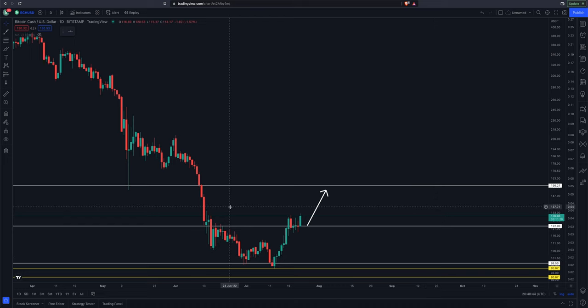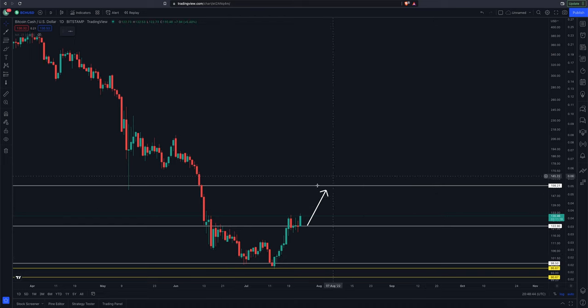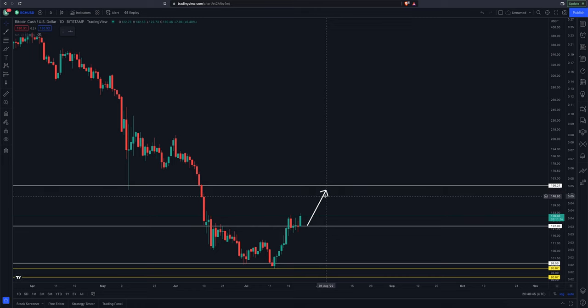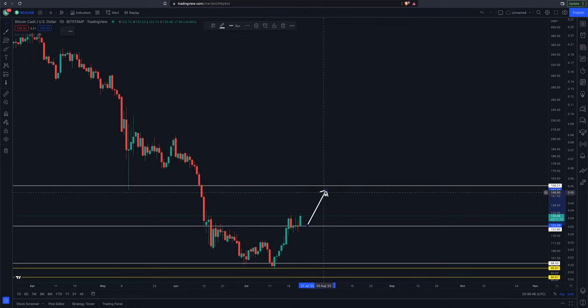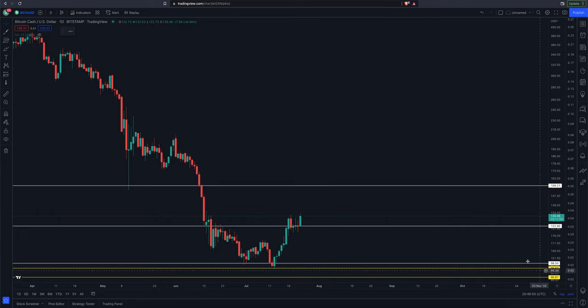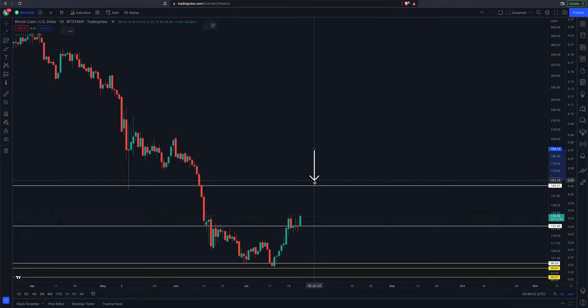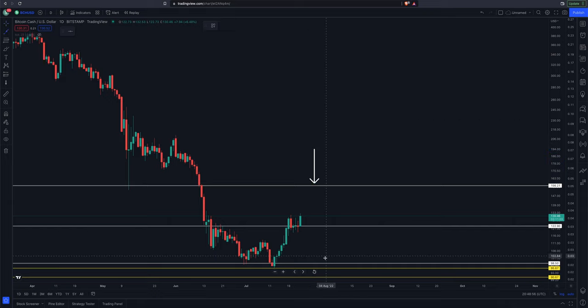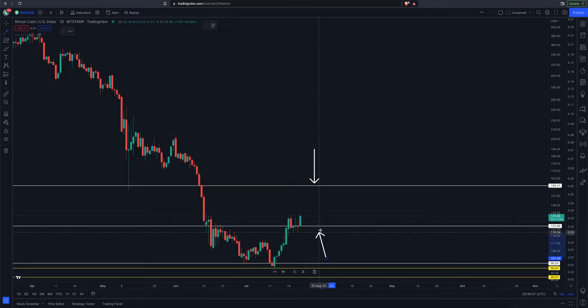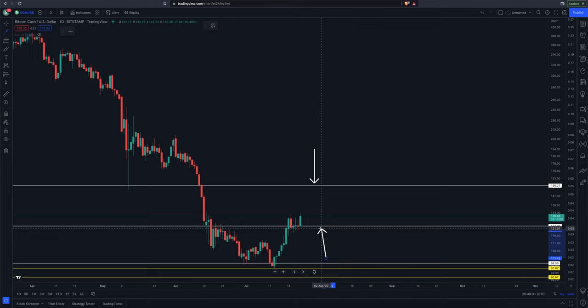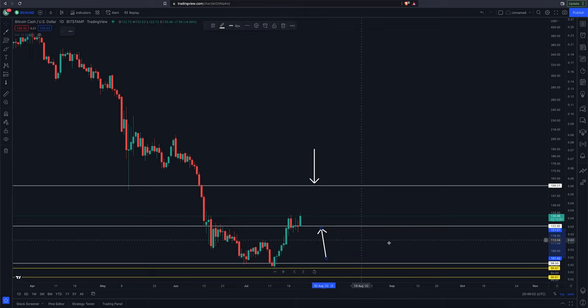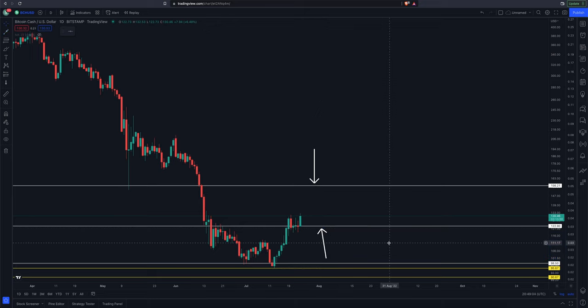So that's going to wrap it up for this video. $156.21, $122.90. Mark them on your charts. Let me know your thoughts down in the comments. Share this video, hit the like button, subscribe if you enjoy the content. And I will catch you guys shortly in another video. Take care.